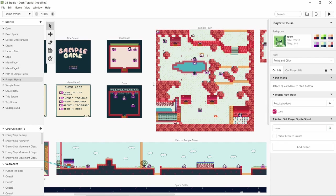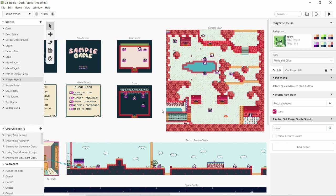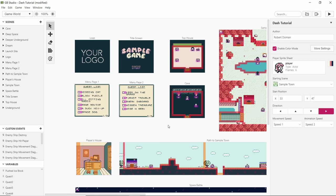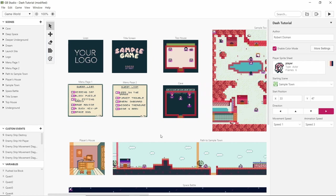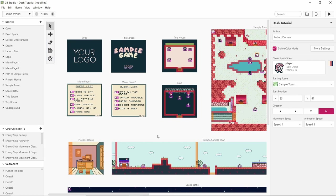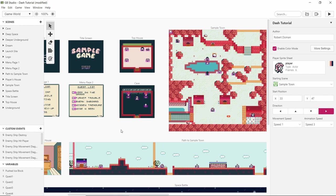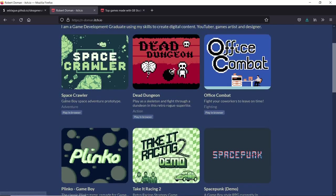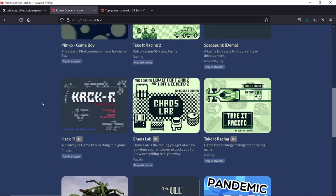Another reason why I like GB Studio is because it makes games for the Game Boy, which is amazing. When I started making games in GB Studio, I didn't really mind that it would make games for a Game Boy. I just used it as a tool to put my games in the web browser. So all my games are playable in browser.